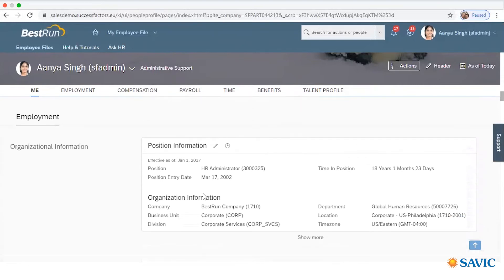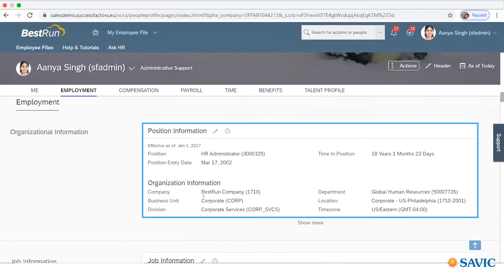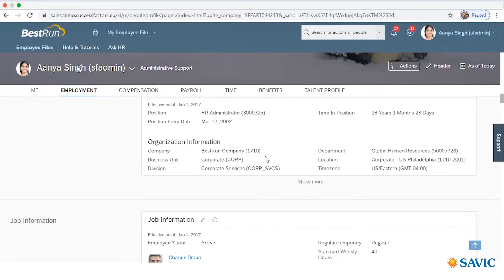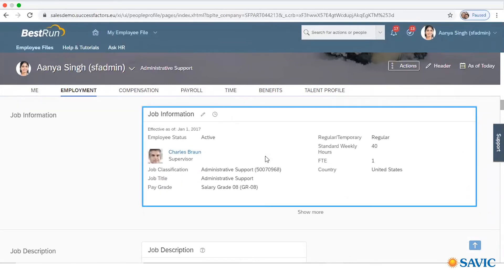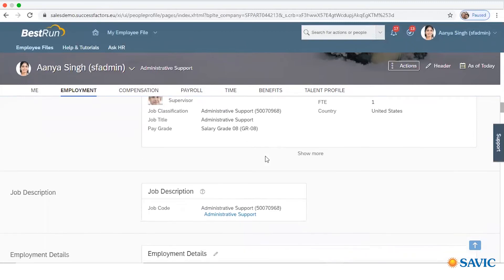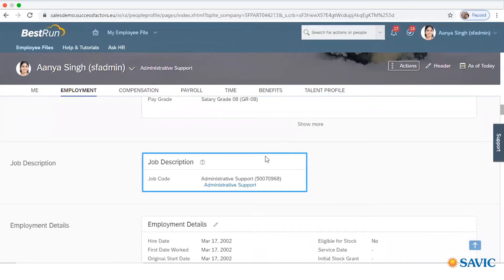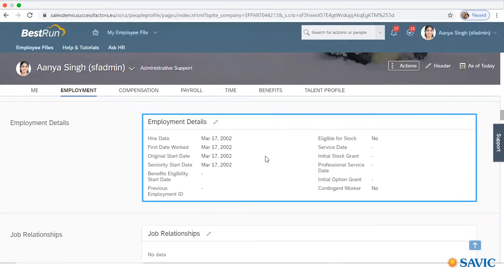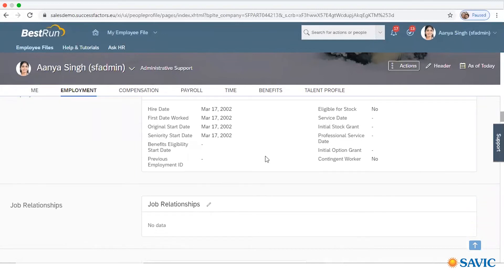Next is Employment. In the Employment section, you will get information about the employment of an employee, like organization information. You will get the position of an employee — at what position and from which date the employee is in that position, the organization information including which company, at what location, and for what duration. Apart from that, job information includes the supervisor of the employee, job description, the role and job responsibilities, employment details like hire date, first date of work, and job relations.